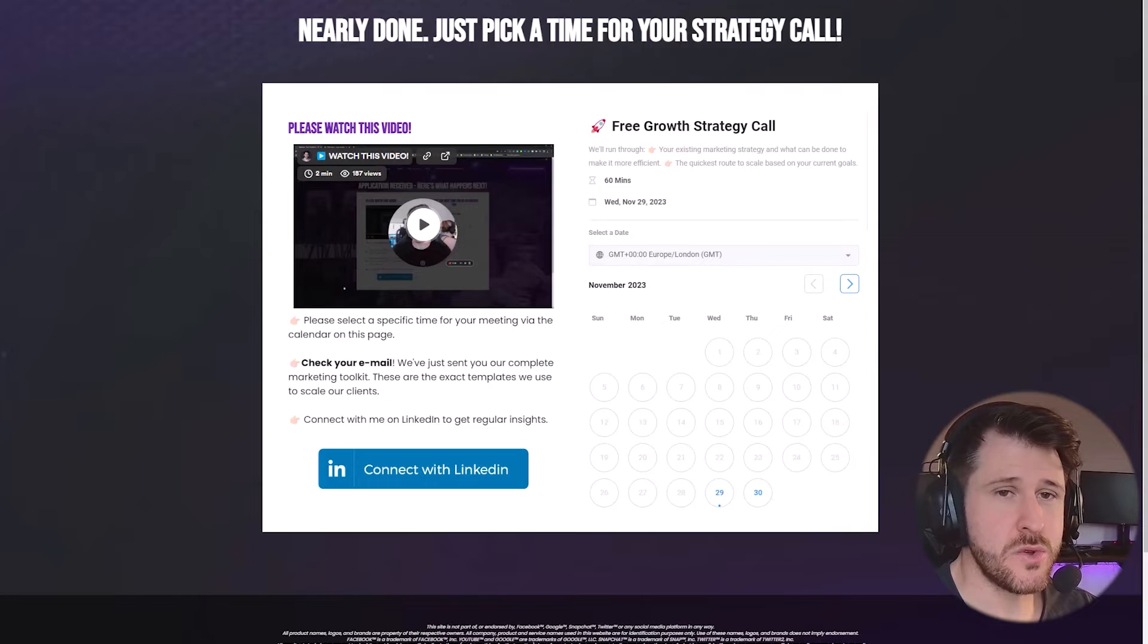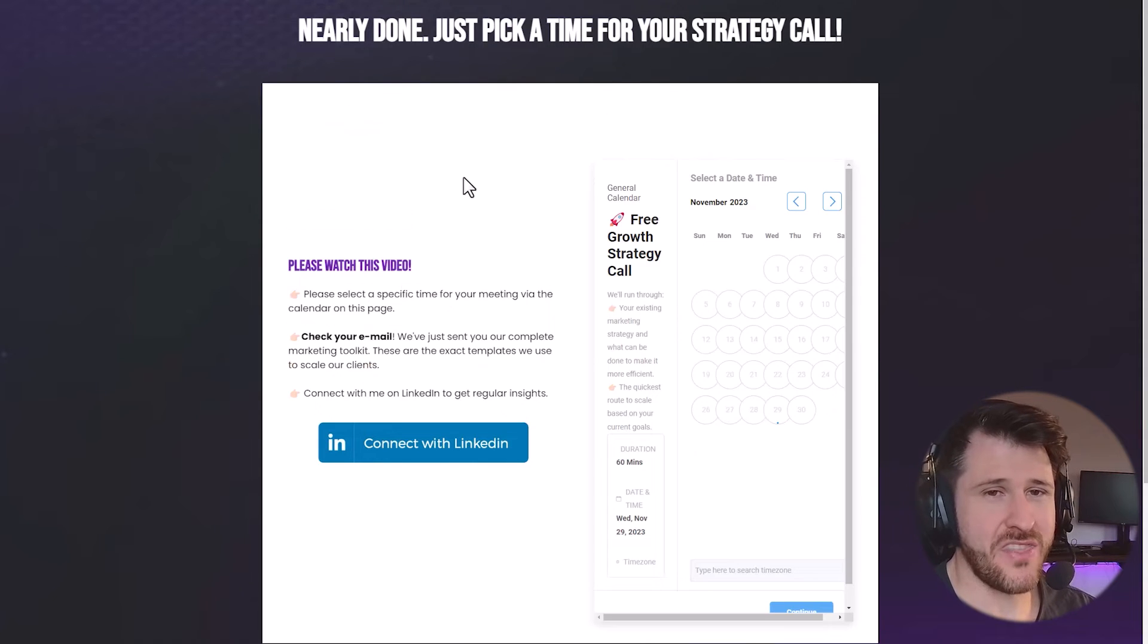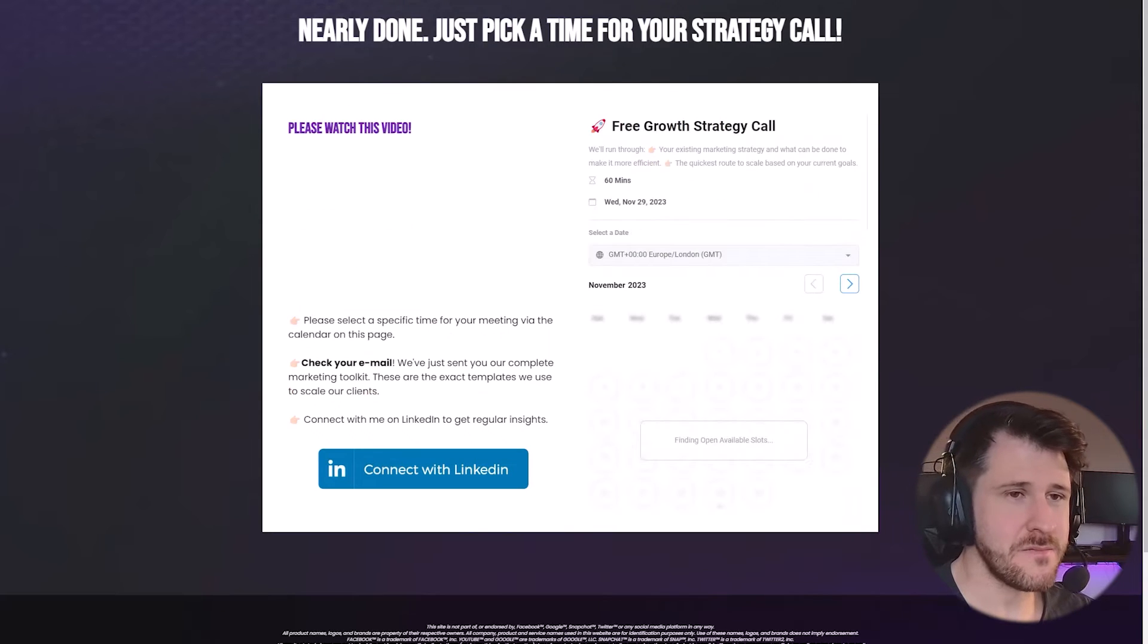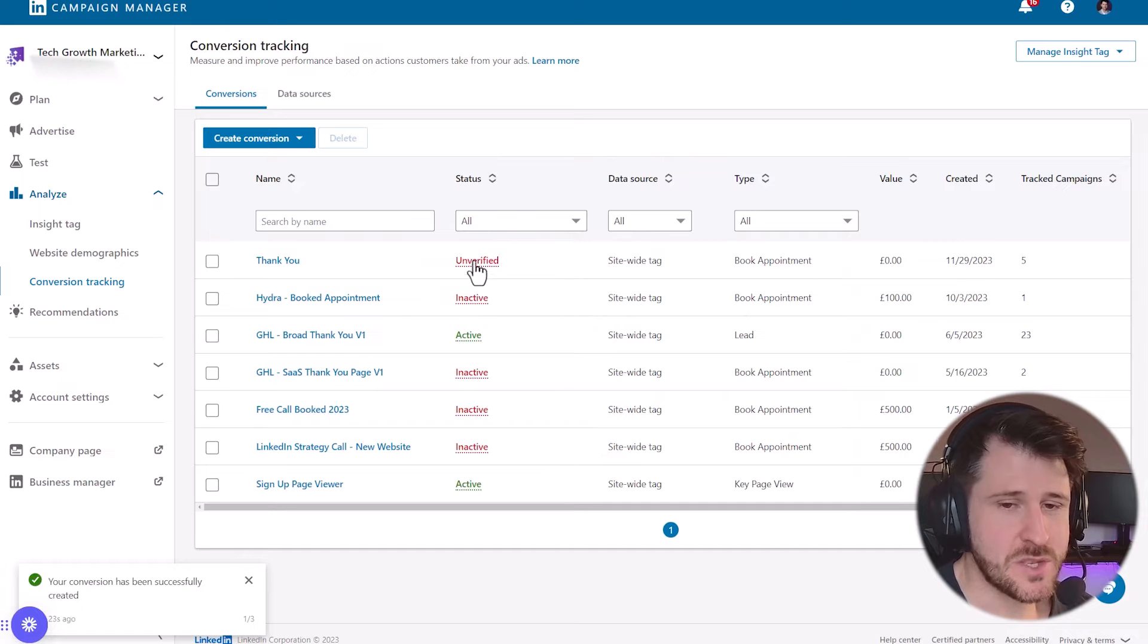So you go to the page, just reload the page. And once you've done that, after 10 minutes or so, this will switch to active.